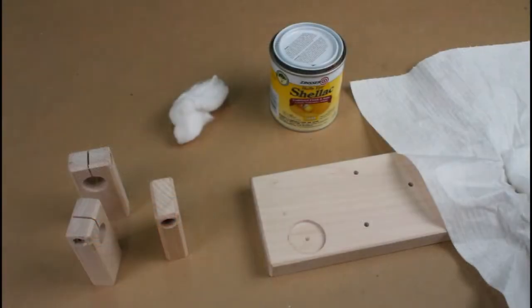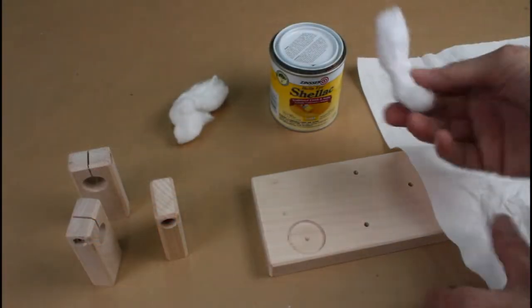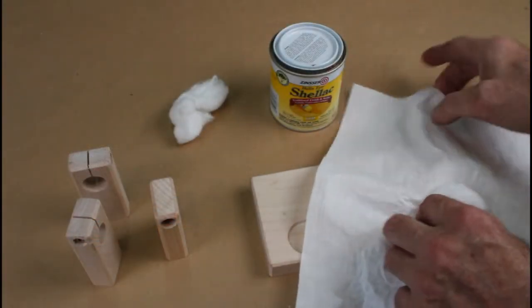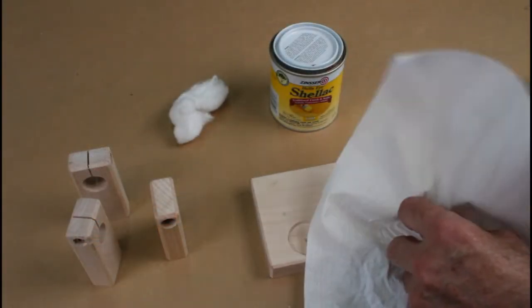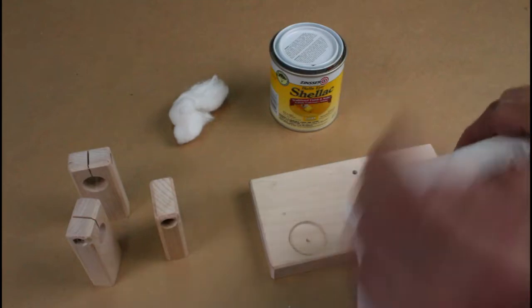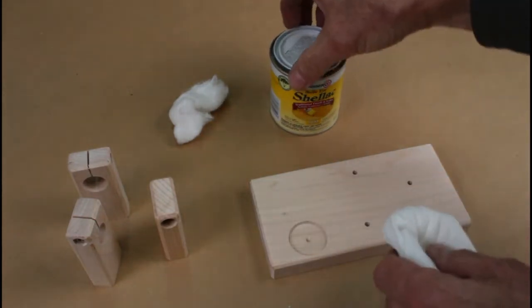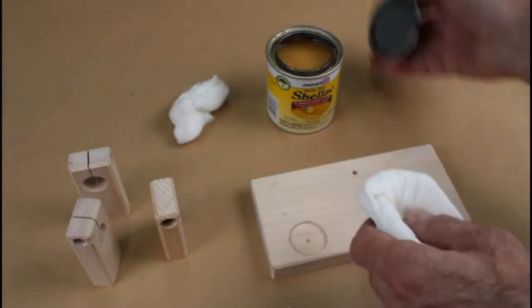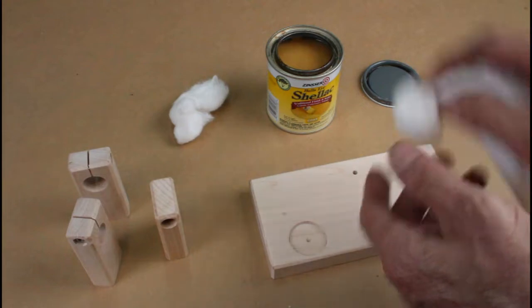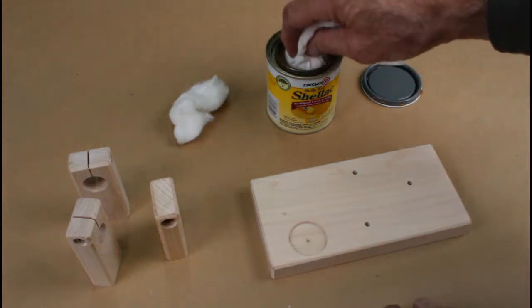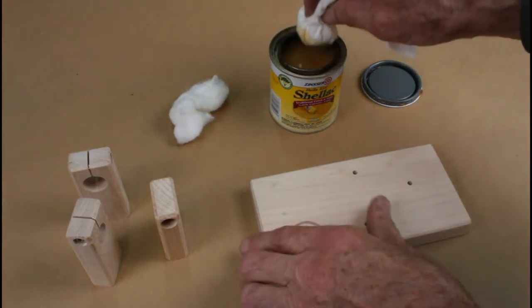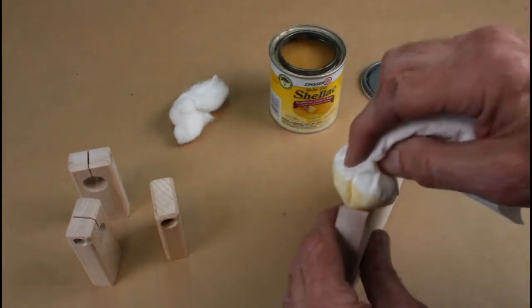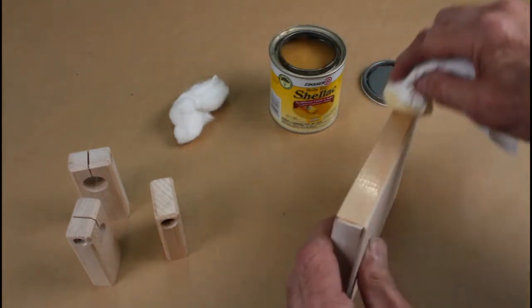Finishing the wood with shellac, I'm just going to take a cotton ball and wrap it in a paper towel. And then I can just dip it in the shellac and wipe it on. Shellac is completely non-toxic. It's just made from some kind of beetle, a lac beetle, I believe, and alcohol. That's it.